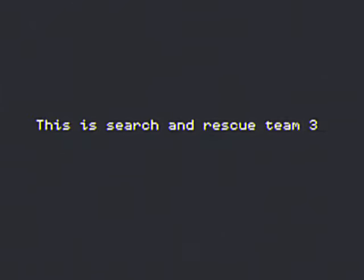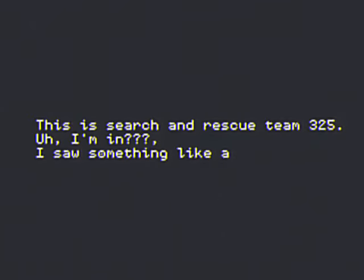This is location, right at TM 325. I saw something like stairs.